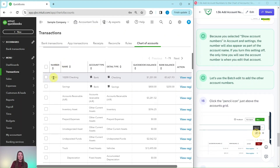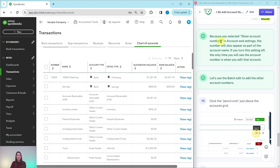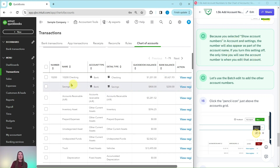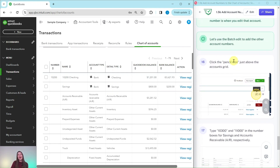That has now been saved — you can see it right here. You can also see that it appears as part of the account name. Because you selected Show Account Numbers in Account and Settings, the number also appears as part of the account name. If you turn this setting off, the only time you will see the account number is when you edit that account. Now we need to add account numbers for the two other accounts.